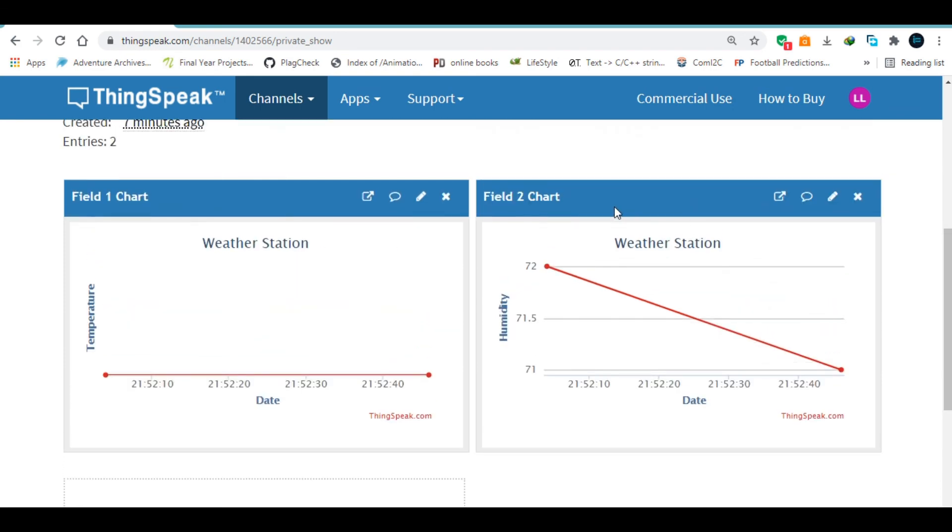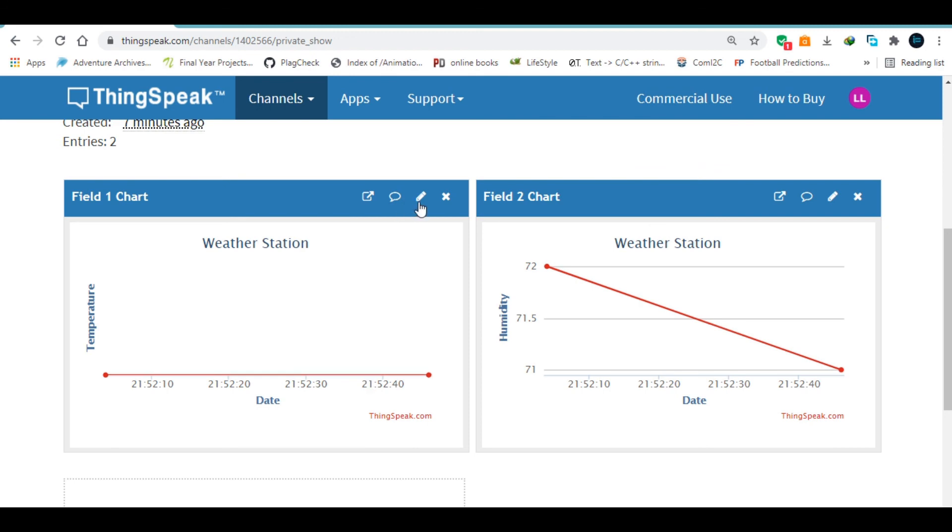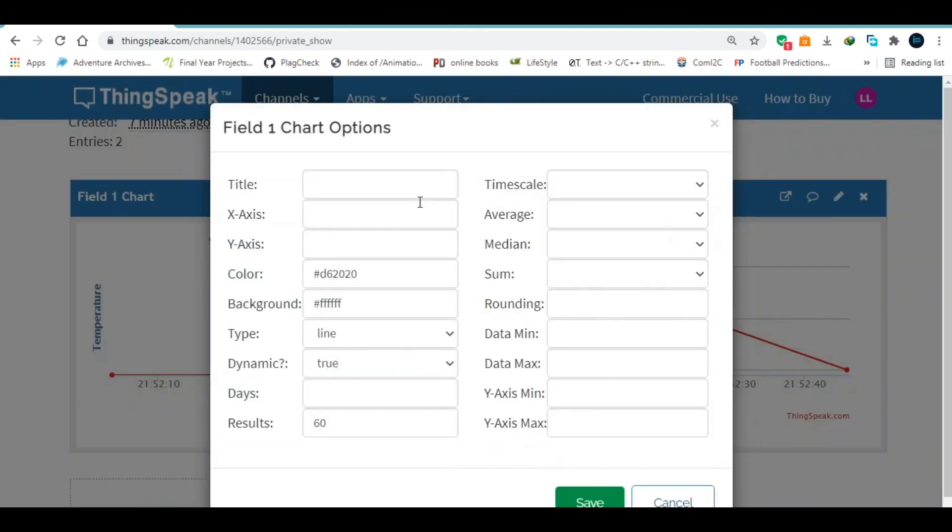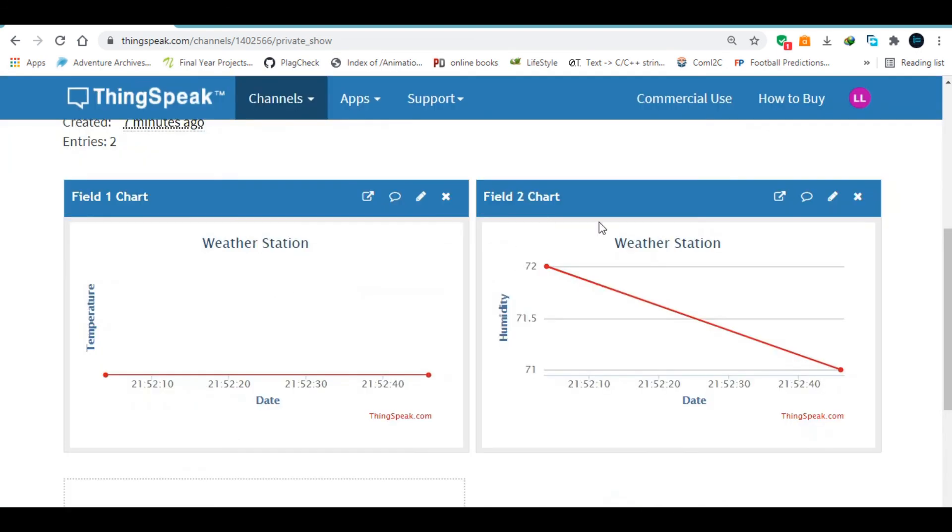So you can go ahead and make some modifications if you wanted to, like right here. You can change the color, you can change the background and so forth.